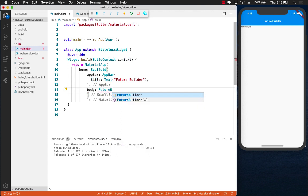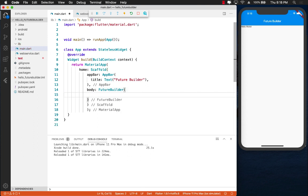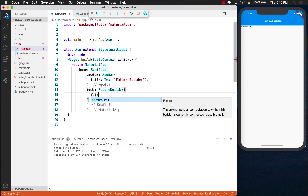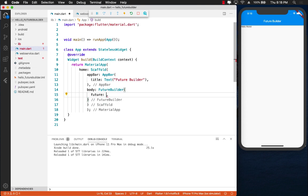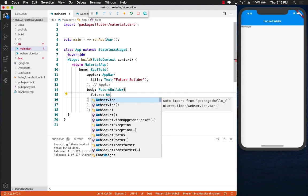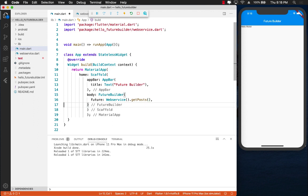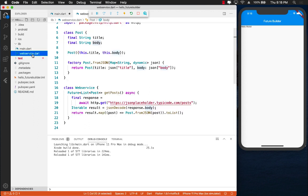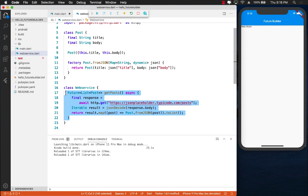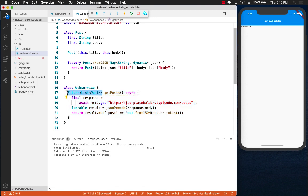So I'm going to go ahead and say FutureBuilder. Now FutureBuilder does have a couple of different arguments that you must provide. The future. In this case the future for our case is webService.getPosts. As you can see that in the webservice.dart file our web service getPost function returns a future which contains a list of all the posts.